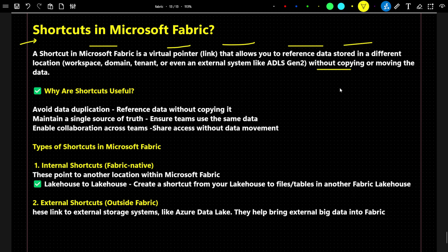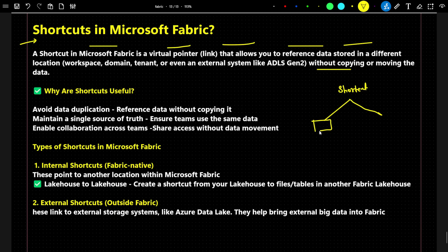A shortcut is a feature that helps you access data available at a different location. For example, suppose I am working in a company and I have two teams. One team is using one particular workspace and another team is using a different workspace. Whenever they are working in different teams, they are going to work on different kinds of files and create different kinds of tables.